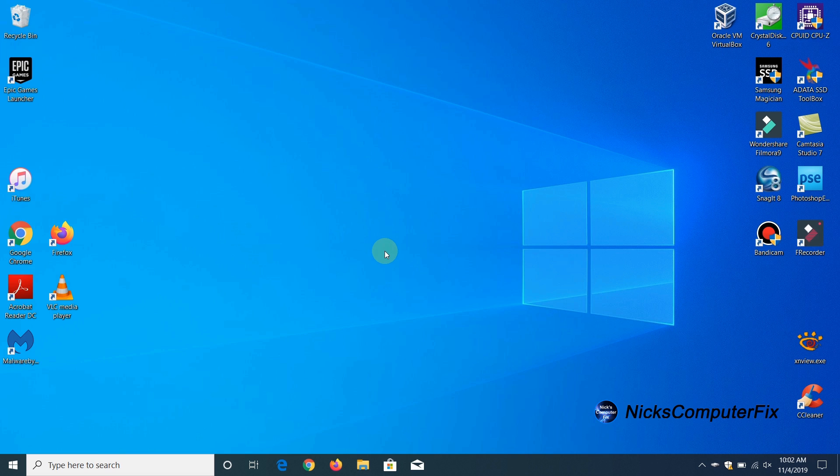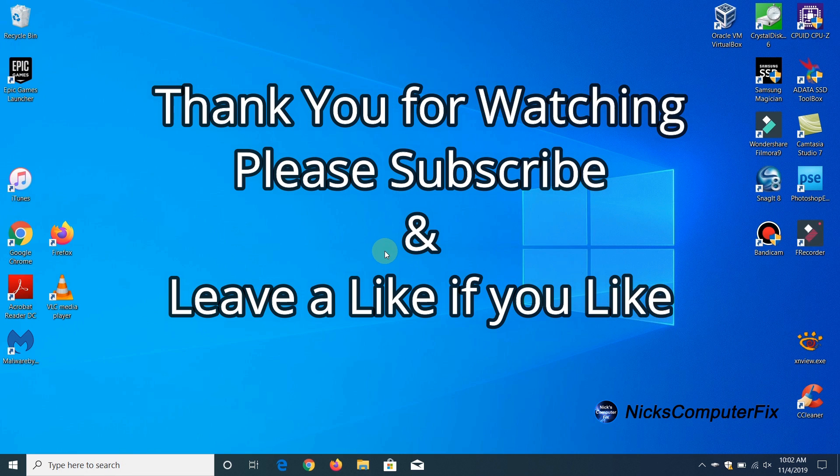Okay we've come to the end of this video. Thanks for watching. Subscribe if you like and leave a like if you like.